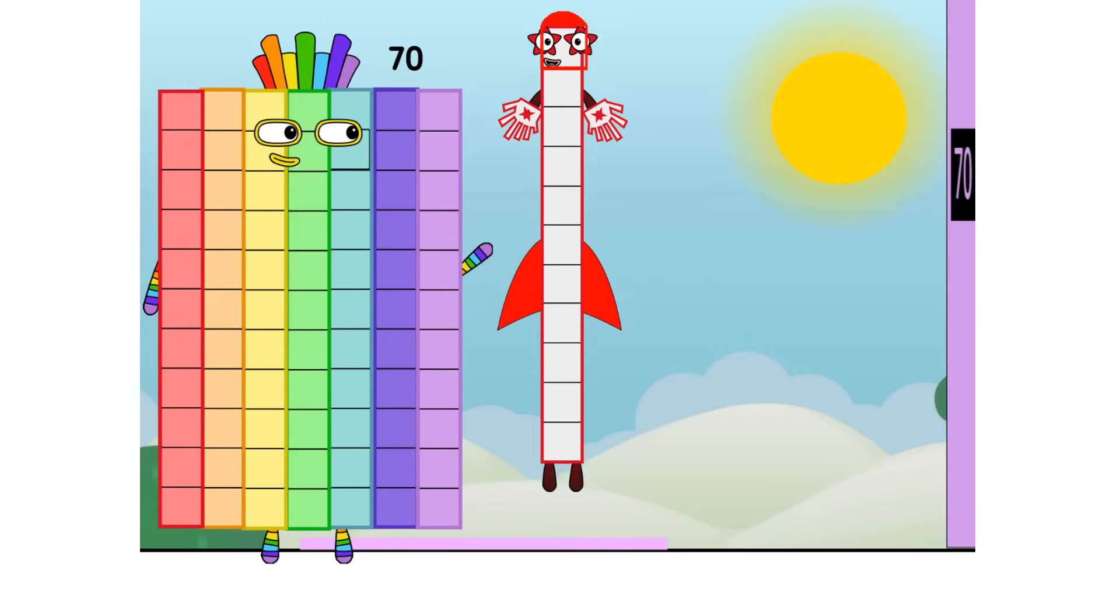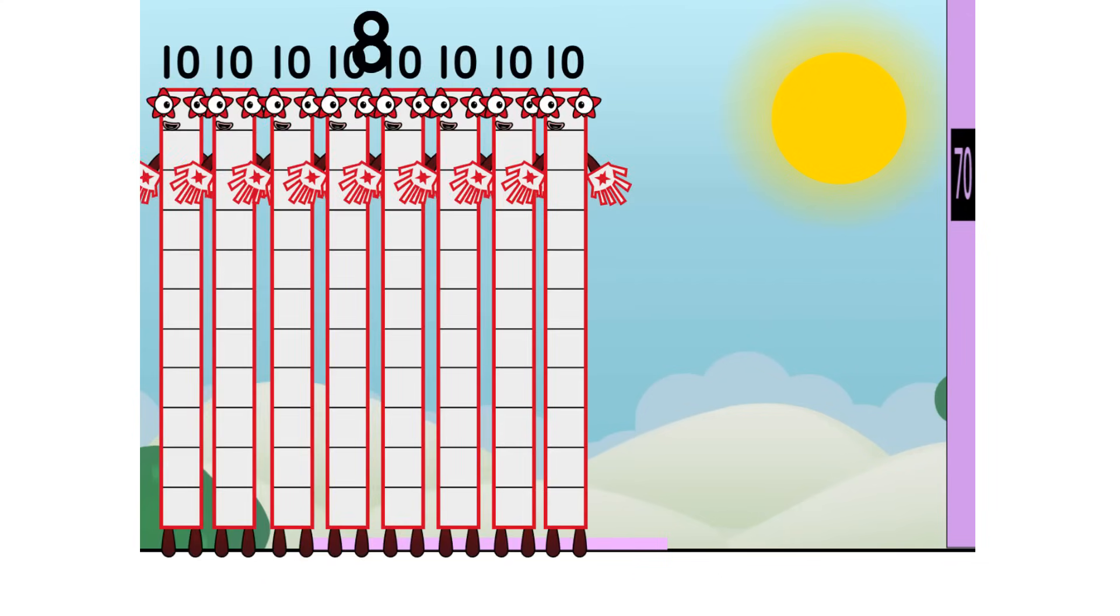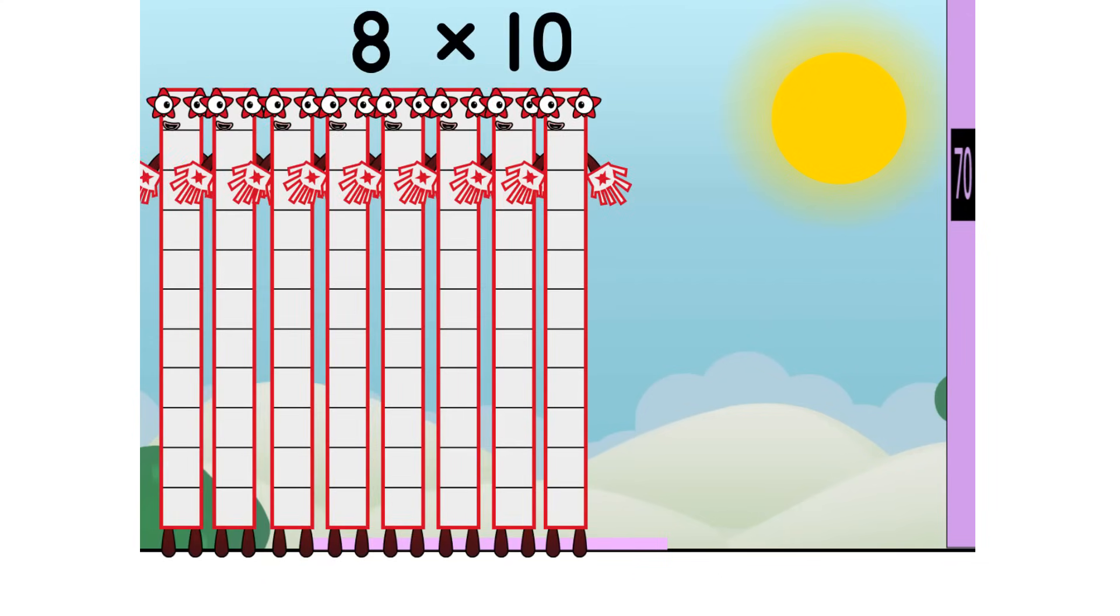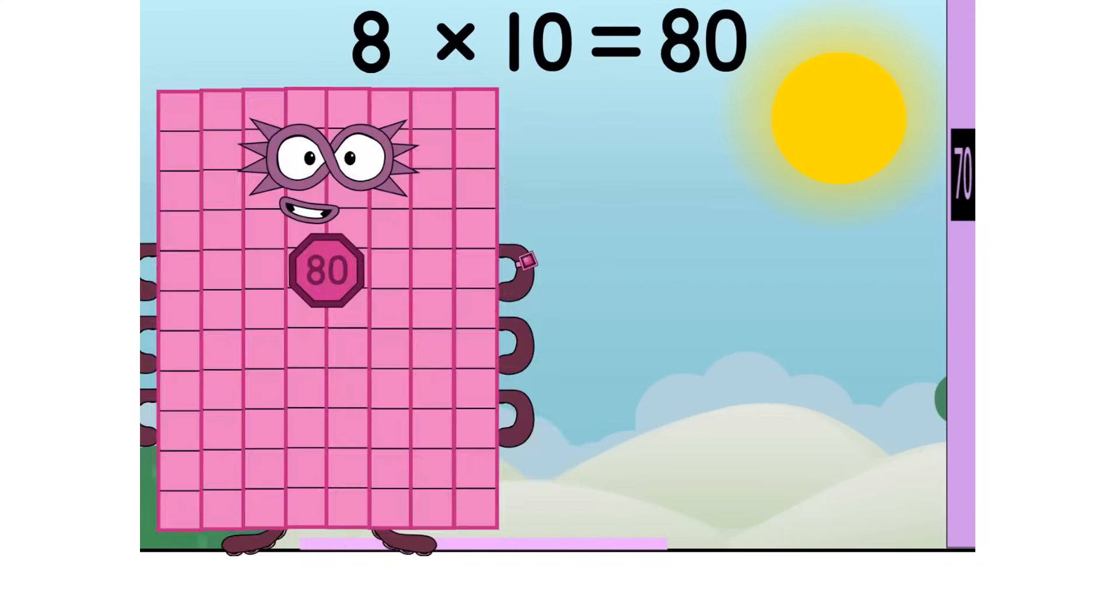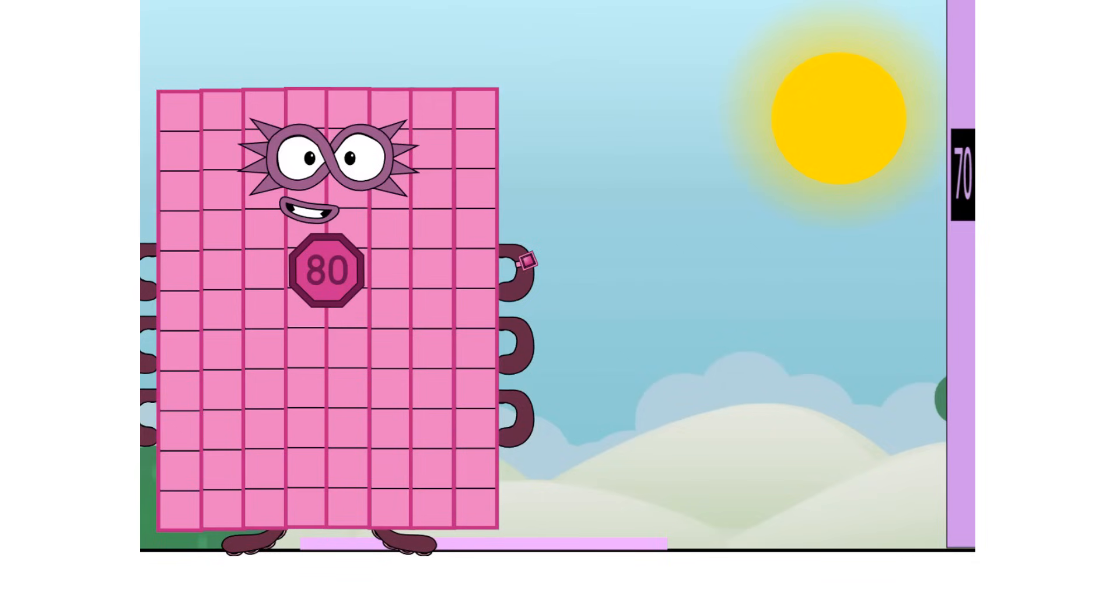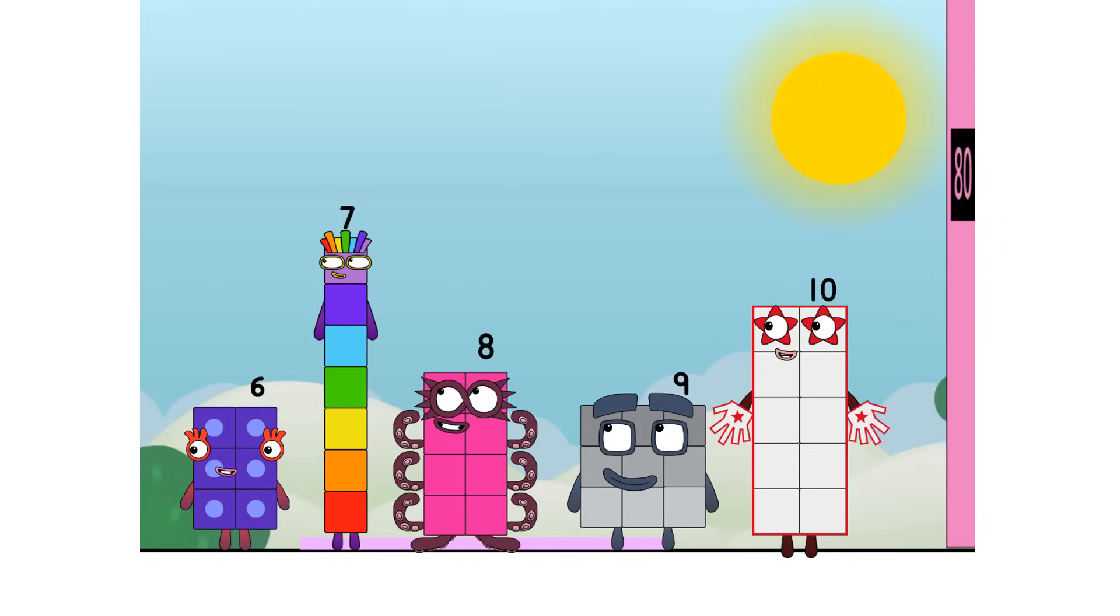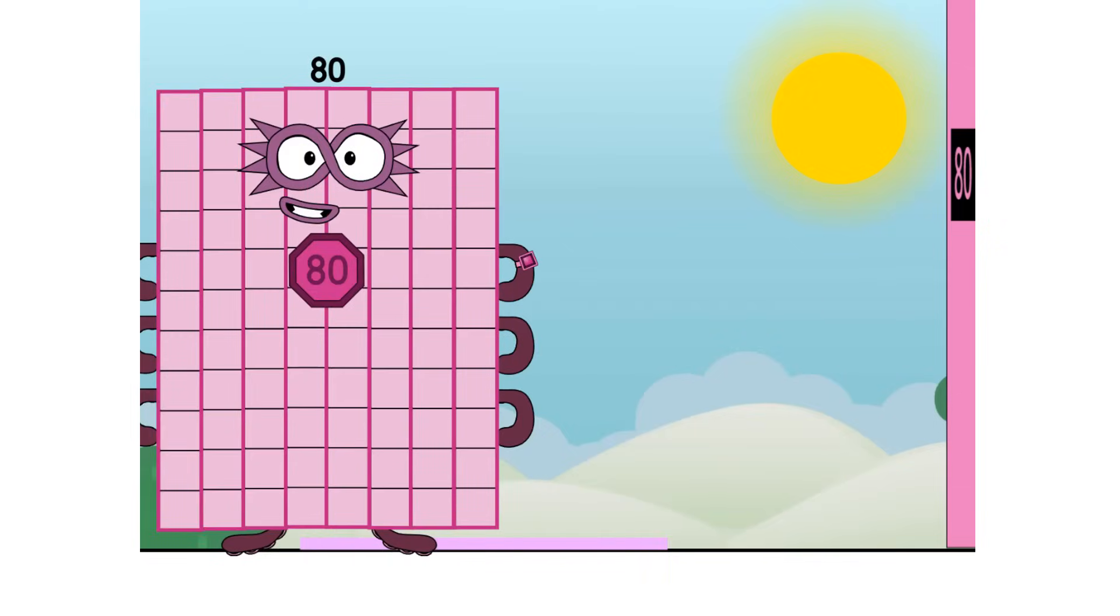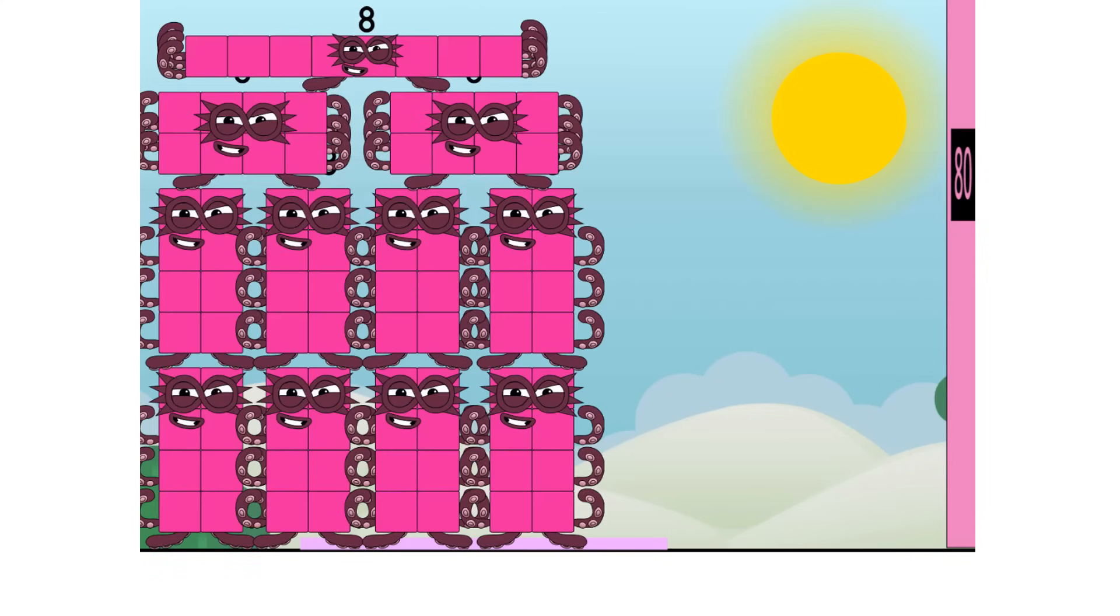Eight times ten equals eighty. I am eighty. Super Octoblock to the rescue. Secretly I'm eight tens, but this is a job for ten eights. Octoblocks, assemble.